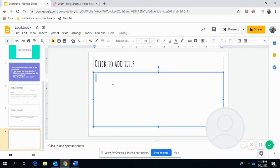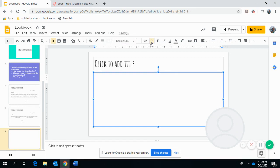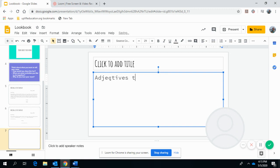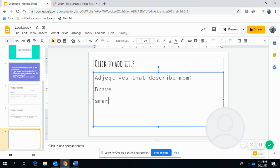So, here's some adjectives that you might want to use. Adjectives that describe mom. Brave, smart, kind, caring. Those are the first words that came to my mind.